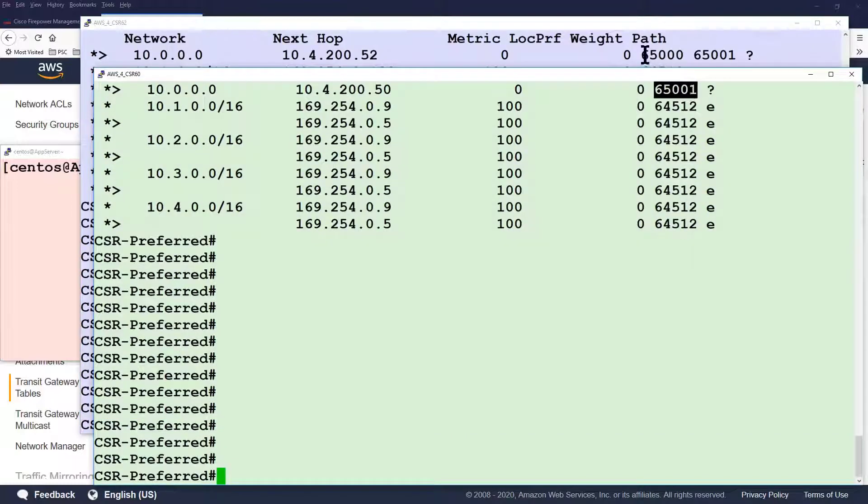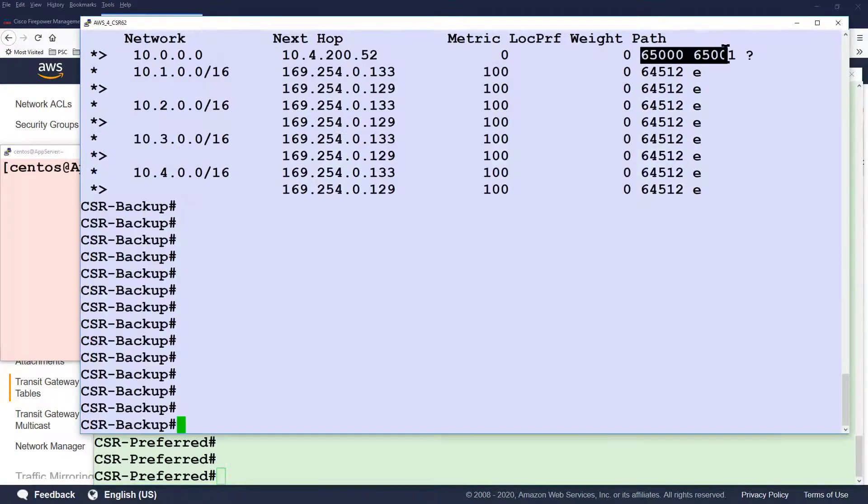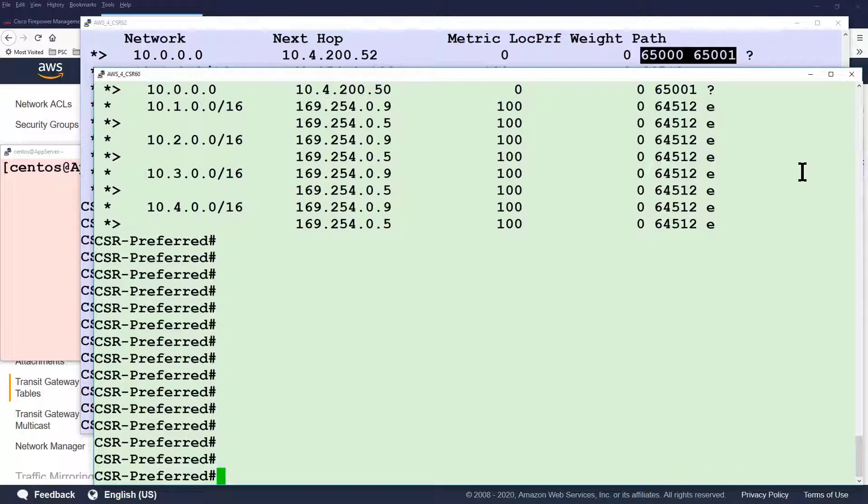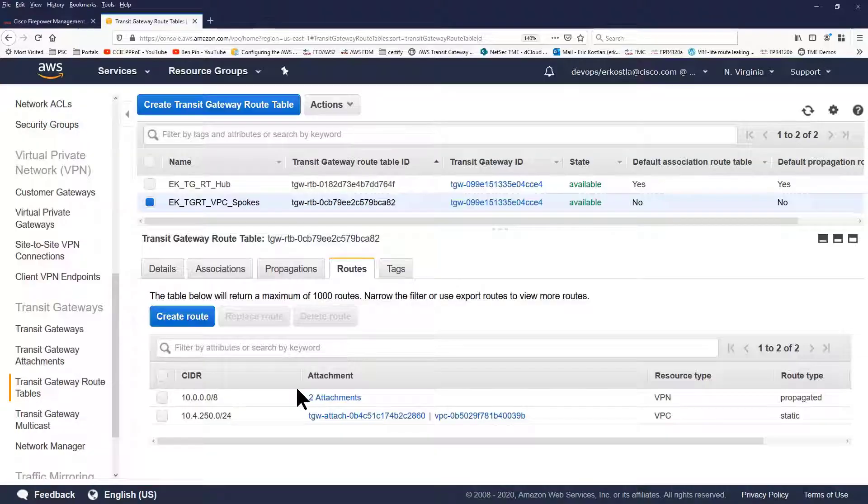Now, if you look carefully at the AS path on these two devices, you'll see why the preferred CSR is preferred.